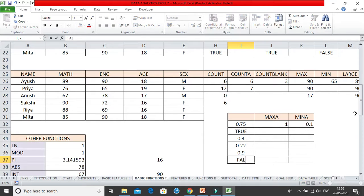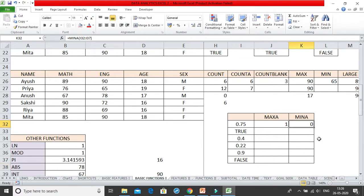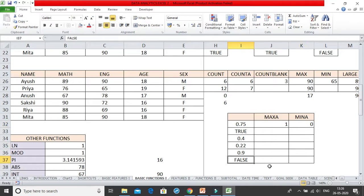I will change this to FALSE. And here you see 0 instead of 0.1, or instead of maybe 0.22, you get a value of 0. Why? Because FALSE has taken a value of 0. TRUE takes a value of 1, FALSE takes a value of 0.